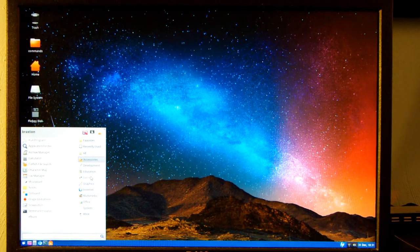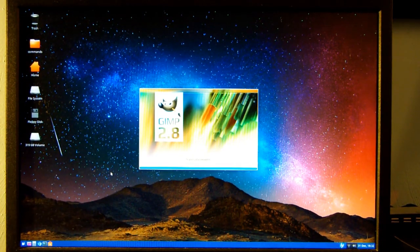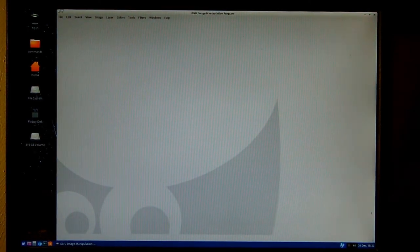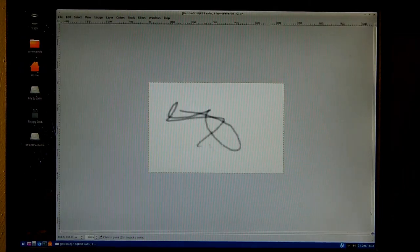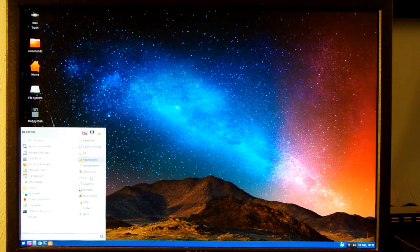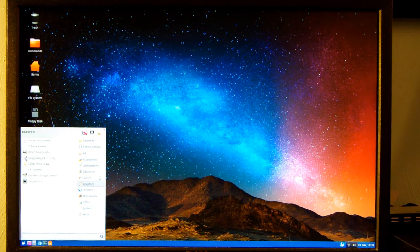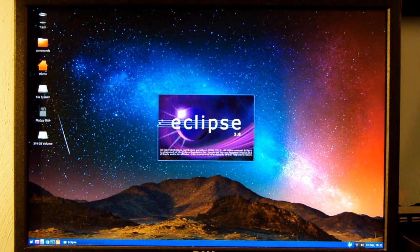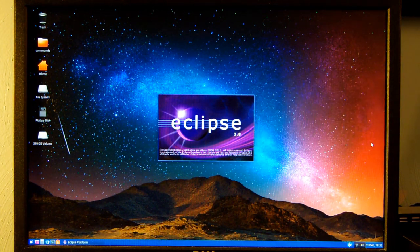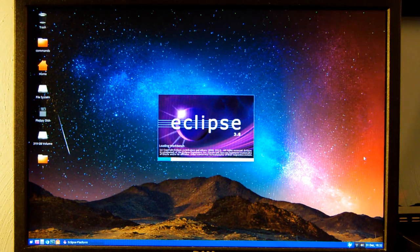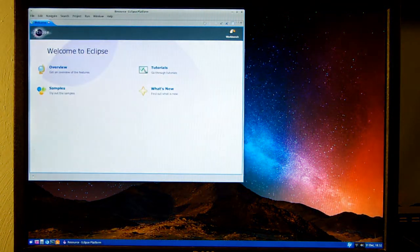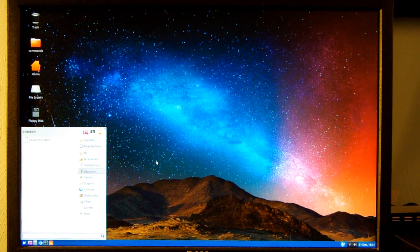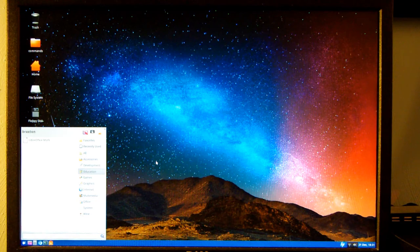And then just real quick, a couple other programs I do use are GIMP, Eclipse, and Adobe Dreamweaver for some HTML editing.